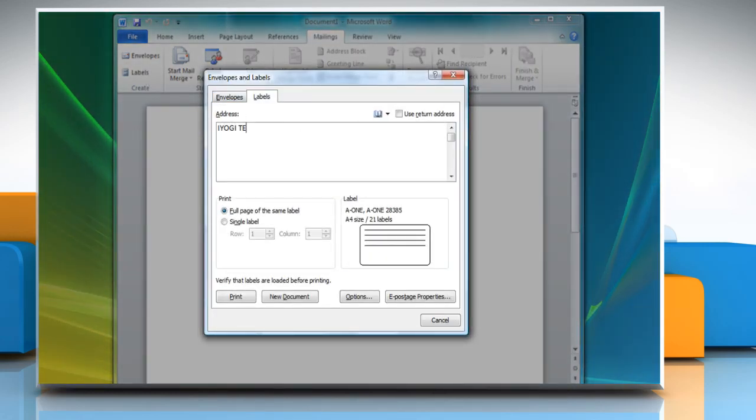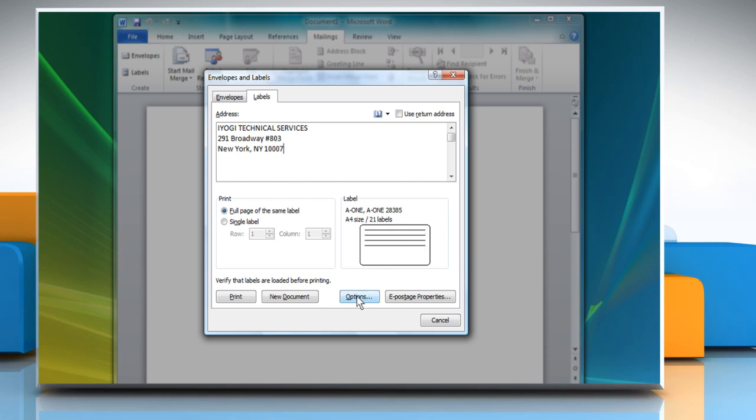Type in the address box which will be printed on the label. Make sure you have selected the full page of the same label option.